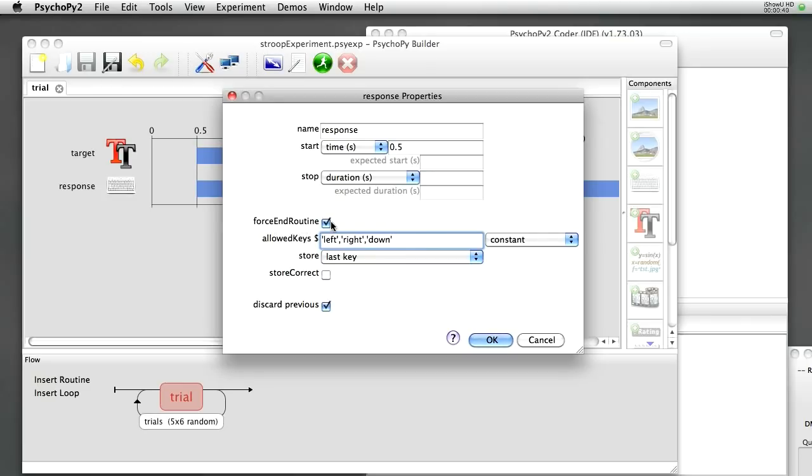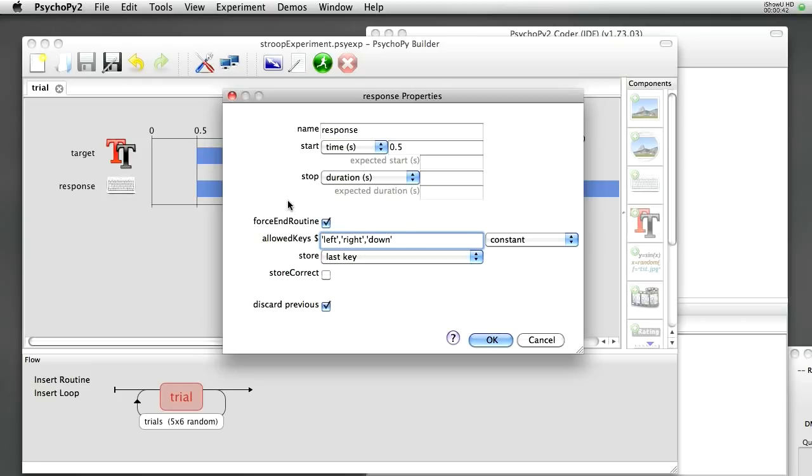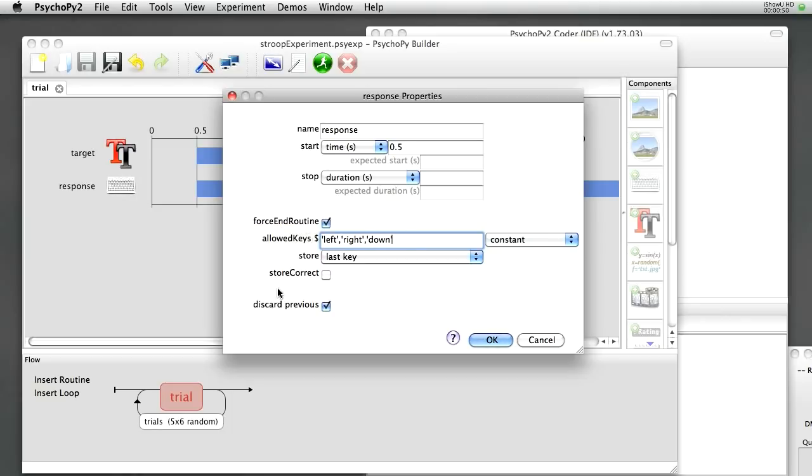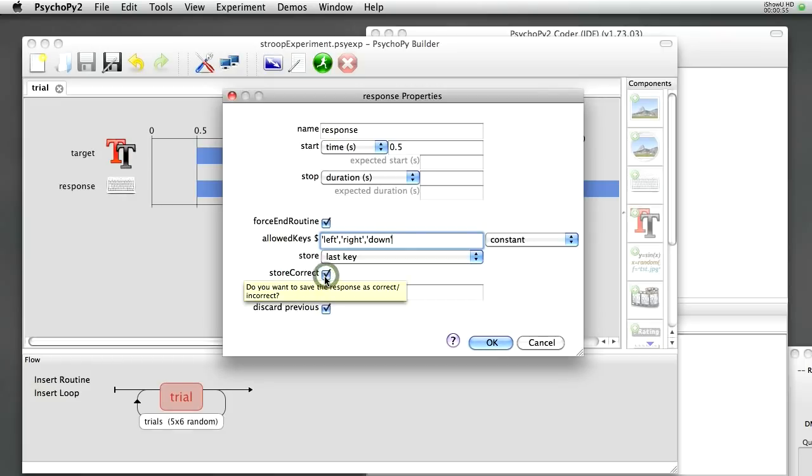I've also got force end routine checked here. We left the response to be infinite, but as soon as they press any key it will force the end of that trial. So that's a useful thing for us to do. We're also going to want to store correct. So if I check that box, we have to tell PsychoPy what is the correct answer on this trial.